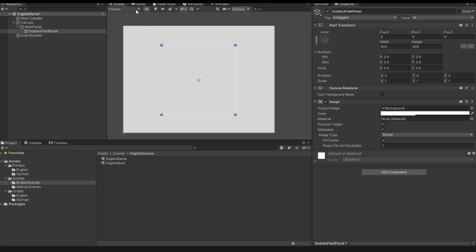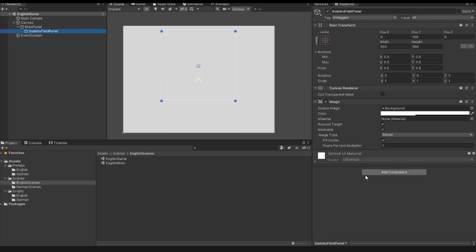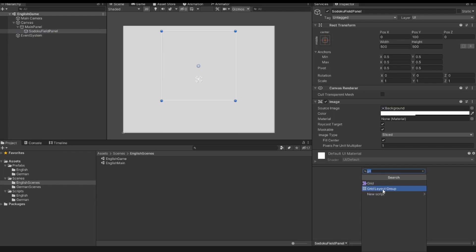In the scene view, this is the Sudoku field panel, and I also change the position of this panel. Inside our Sudoku field panel I add a new component — the Grid Layout Group. We have here the padding, cell size, and spacing. Since our Sudoku panel has a width and height of 500 and needs 9 elements on each axis, the cell size is 50.